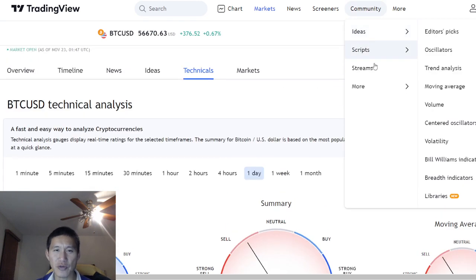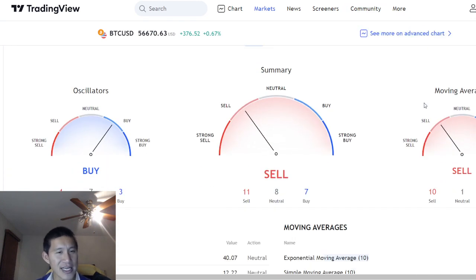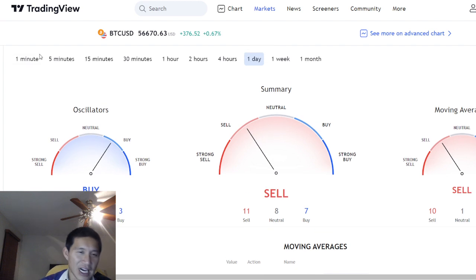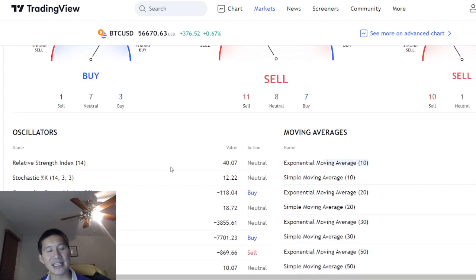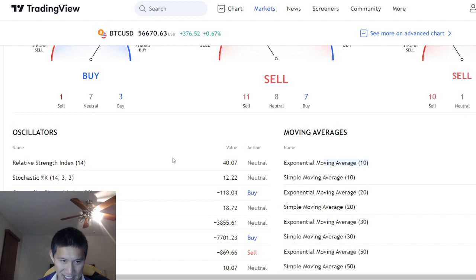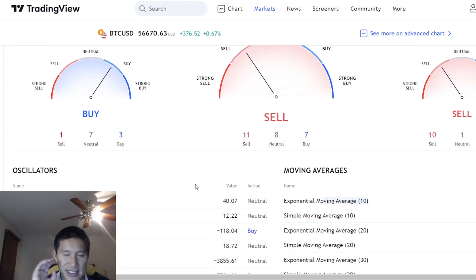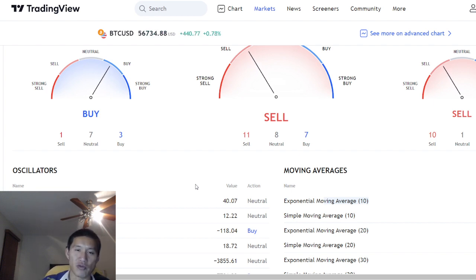Let's move on to the actual technicals. On the one-day technical, we have a sell right here, but the oscillators are actually buying. The relative strength index is 40, which is neutral. The stochastic, however, is 12, which means it's actually oversold.